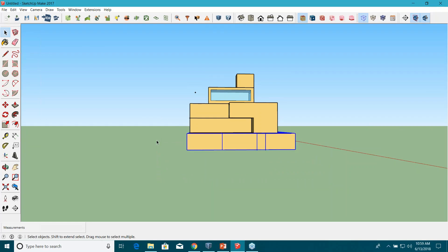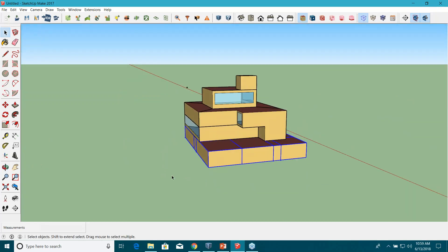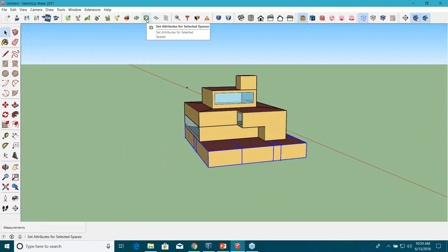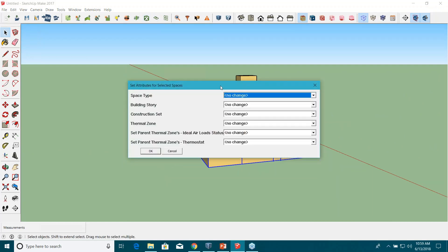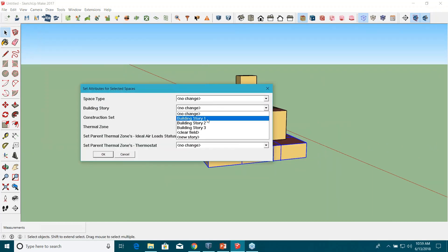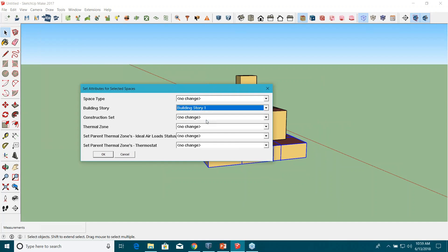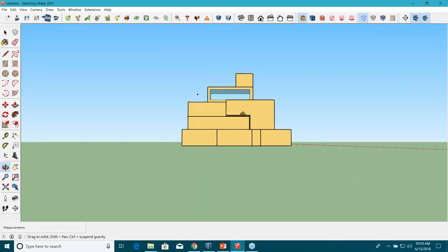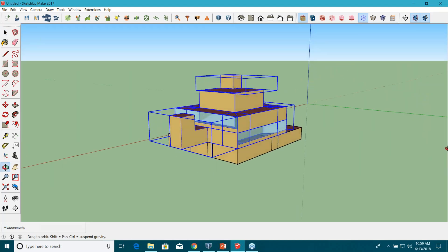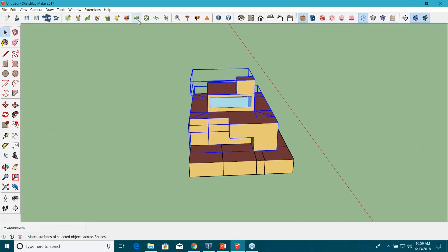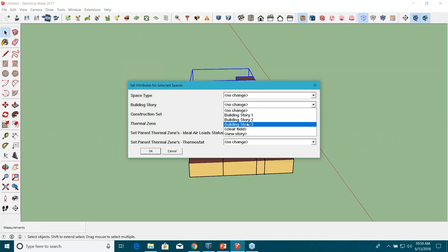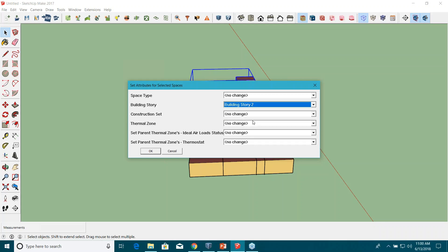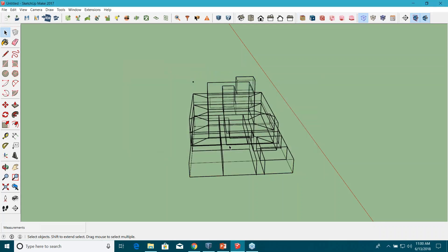I selected all the ground floor spaces. Click on 'Set Attributes for Selected Spaces' and assign the building story — let's say Building Story 1 for the ground floor, constructed in 1980. Then select the rest of the spaces on the upper floors, which were constructed in 2010, and assign them to Building Story 2 or 3. I already have three stories in my project, so I'll use those. Now stories are assigned to the project.